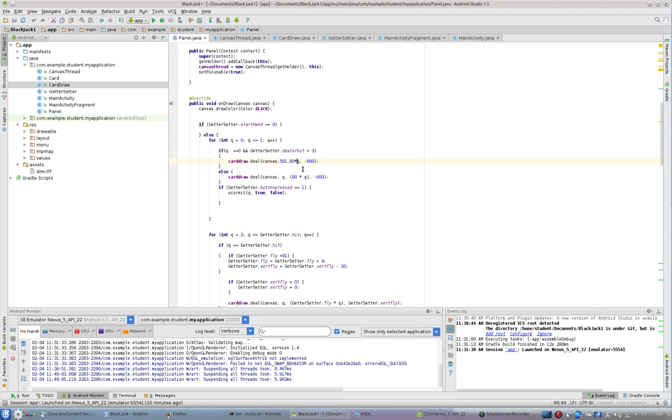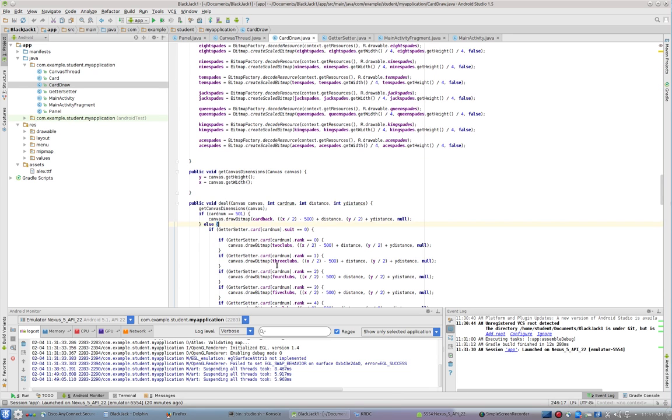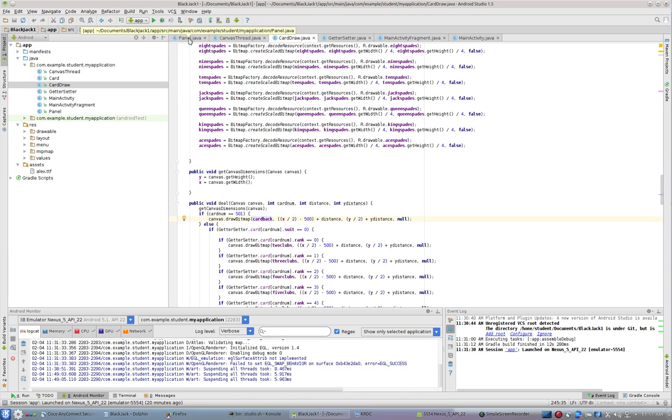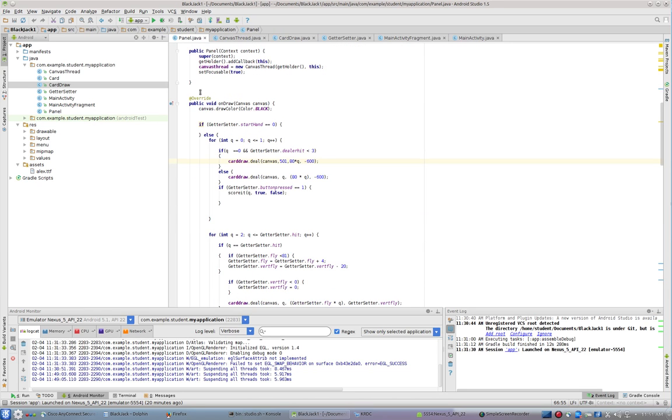And if we look inside of CardDraw, the card number is the card number we're looking at in our card deck array. So in this case, if CardNum equals 501, draw the card back. So it will draw the first card back. It will draw the card back for the first card in the event the dealer has not clicked stand.